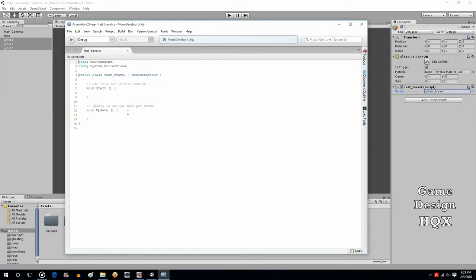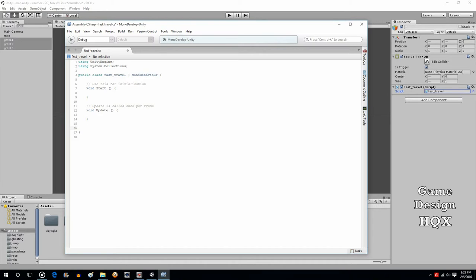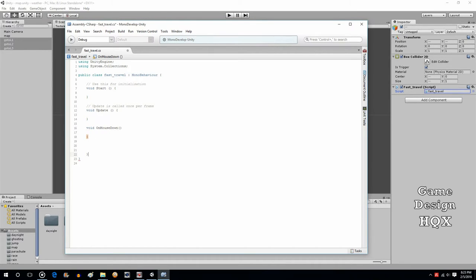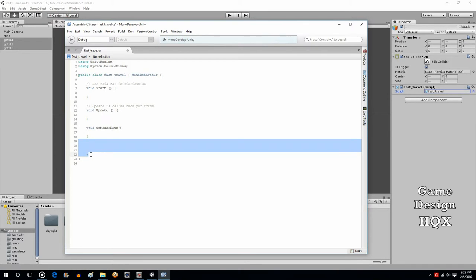Outside of start, outside of update, we're going to do a new subroutine. void OnMouseDown. What this says is if the mouse has been clicked down on the object that this script is attached to, then do whatever, whatever, whatever in here.